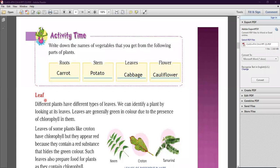Now next is leaves. Different plants have different types of leaves. We can identify a plant by looking at its leaves. Different plants have leaves of different shapes and colors. Leaves are generally green in color due to the presence of chlorophyll in them.